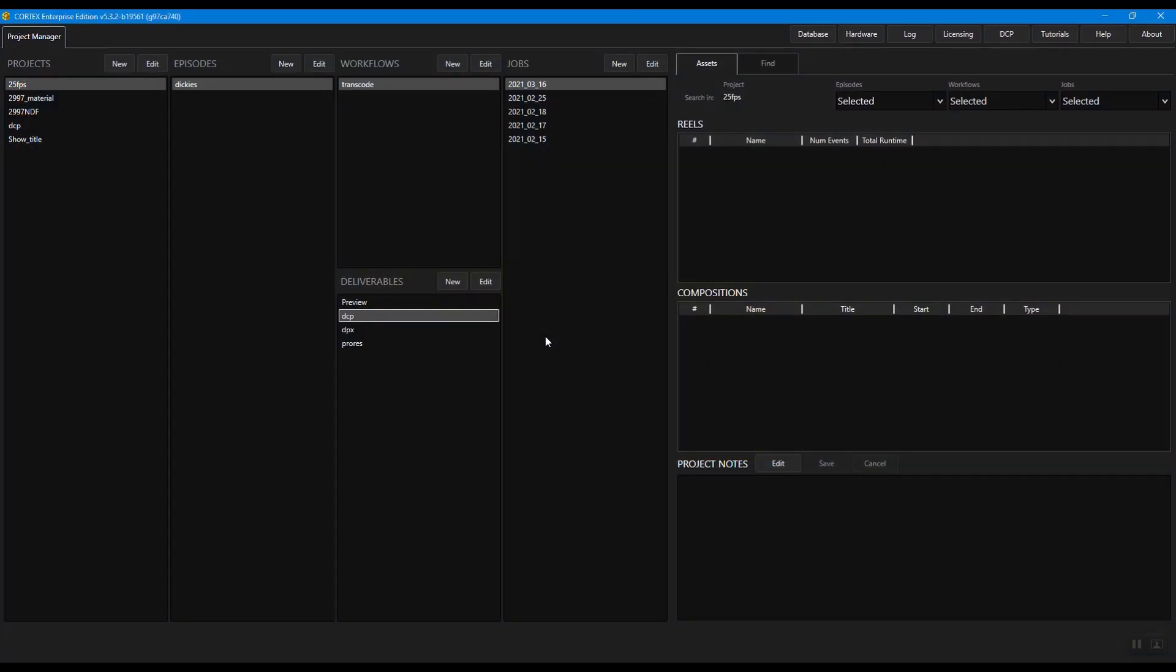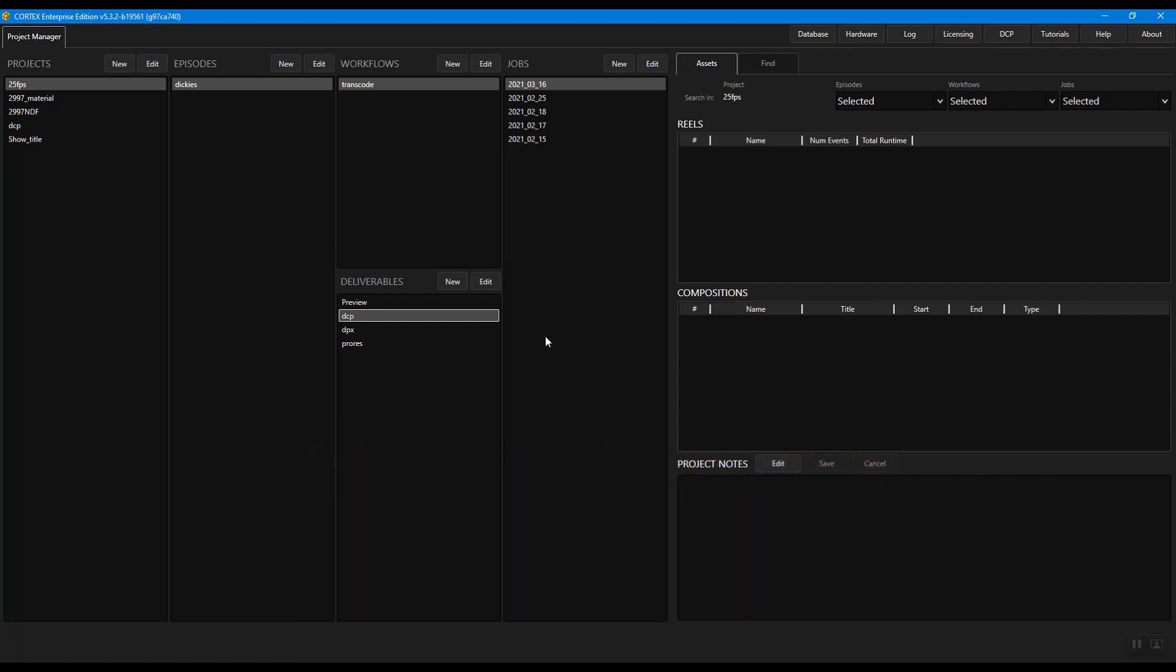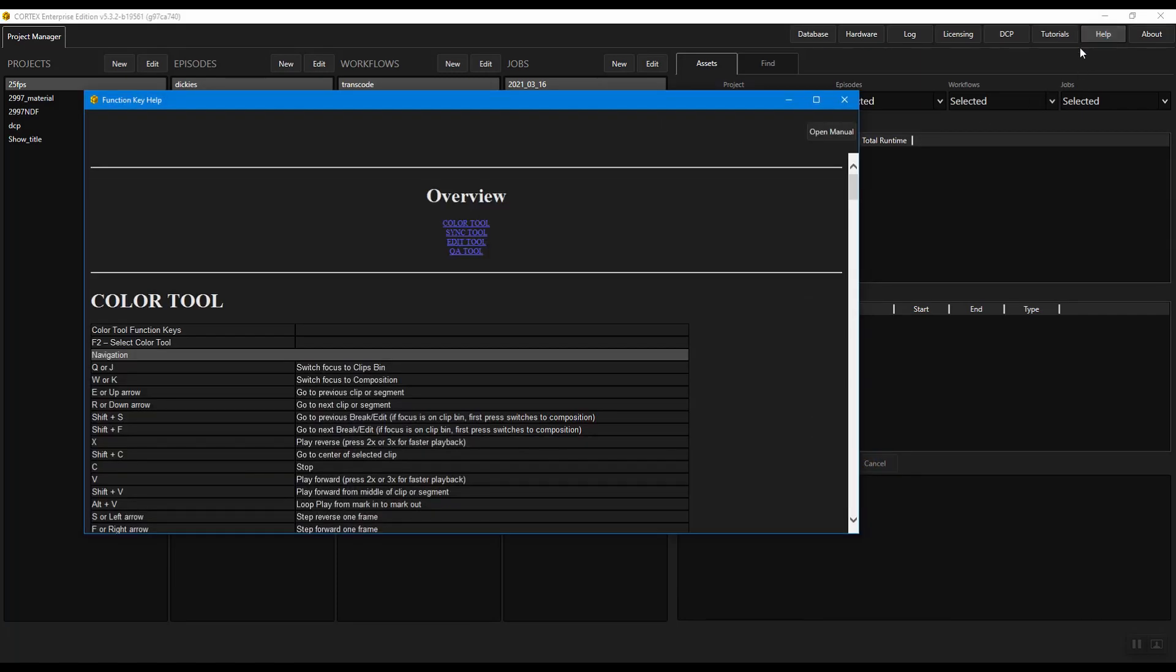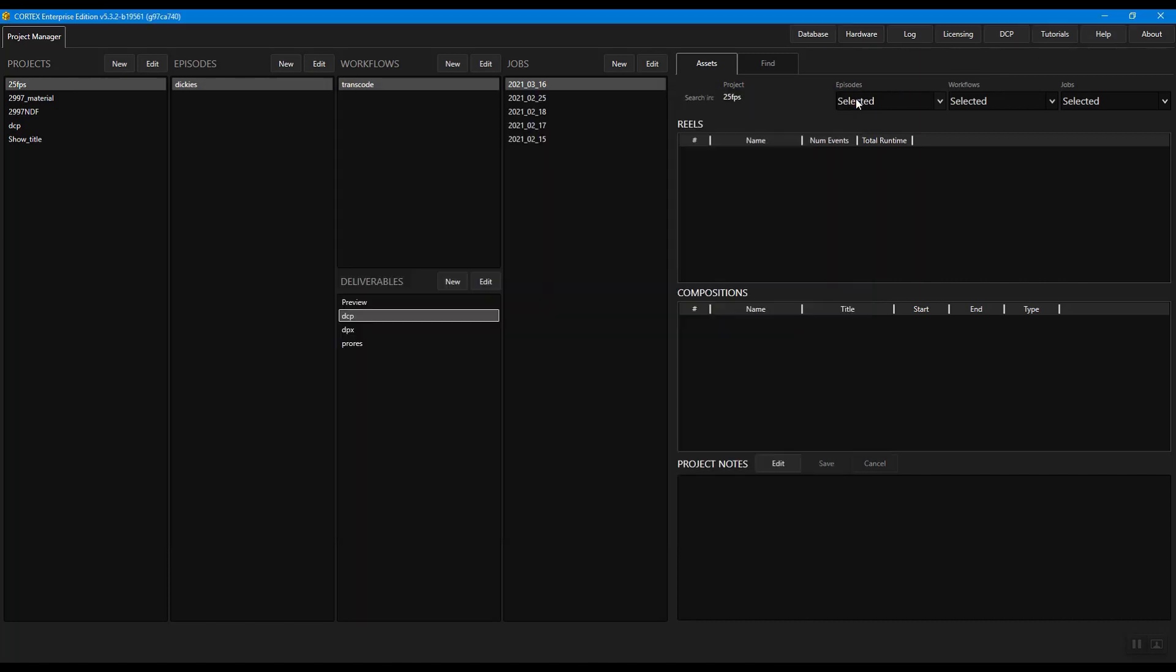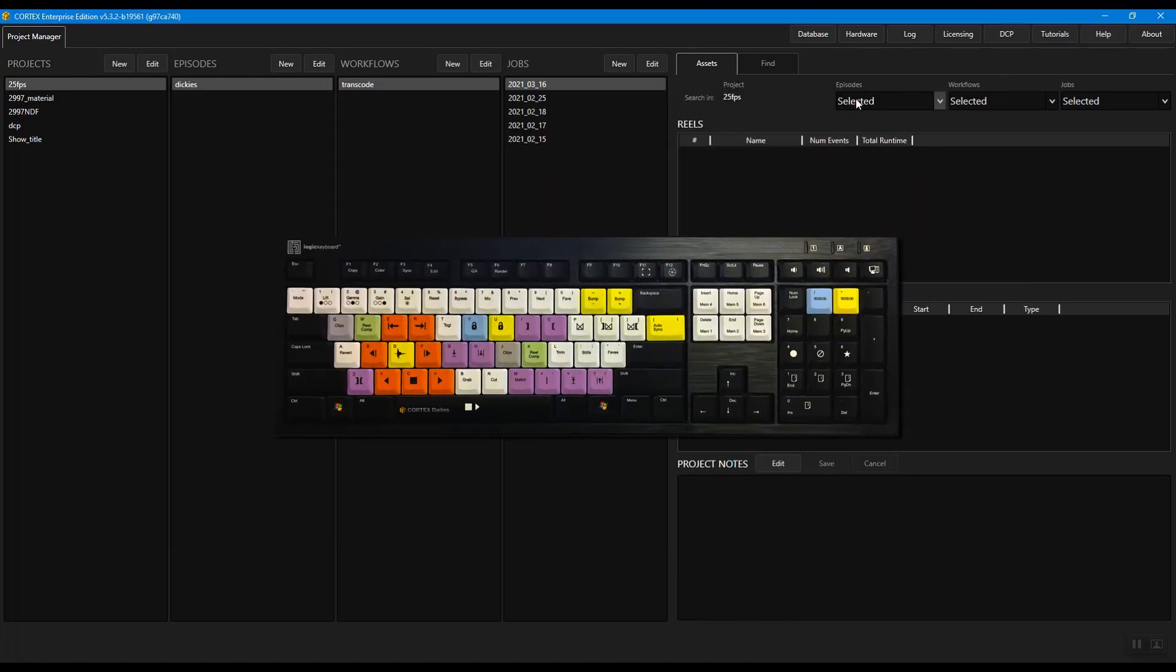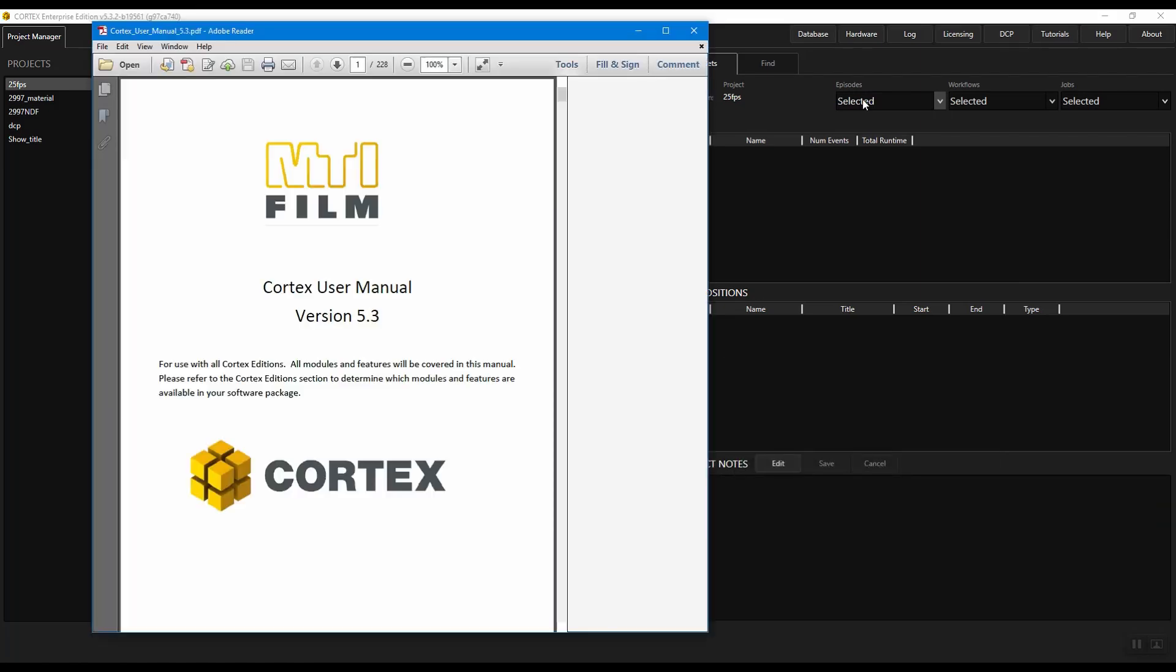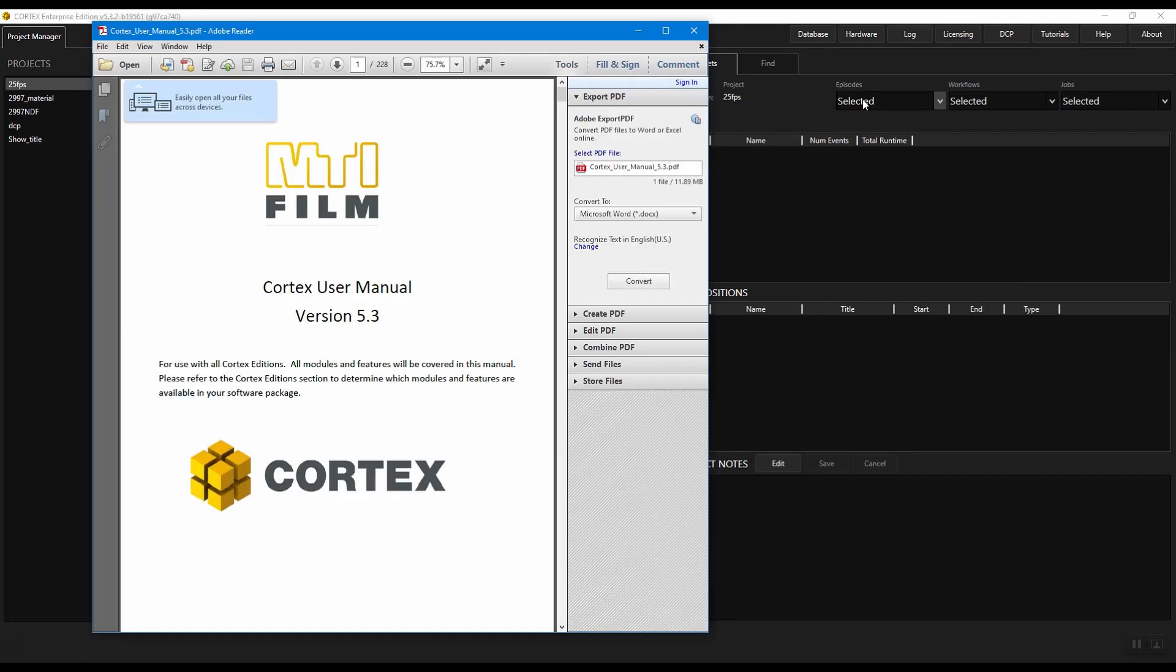If you're not familiar with any particular element we cover in this tutorial, visit tutorials.mtifilm.com. Keyboard shortcuts for all of Cortex's tools are available in the help menu and as we go through the tutorial they will appear on the screen for easy reference. Press Shift F1 at any time while Cortex is open to access the manual.